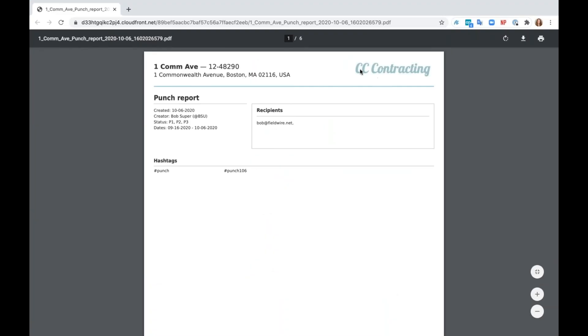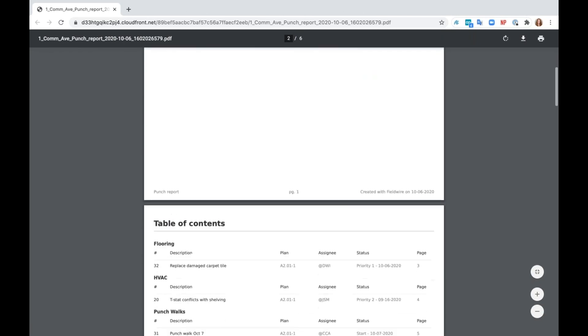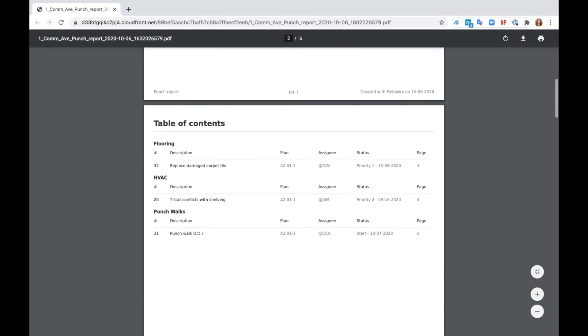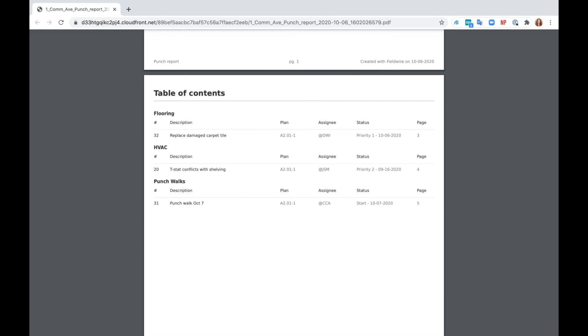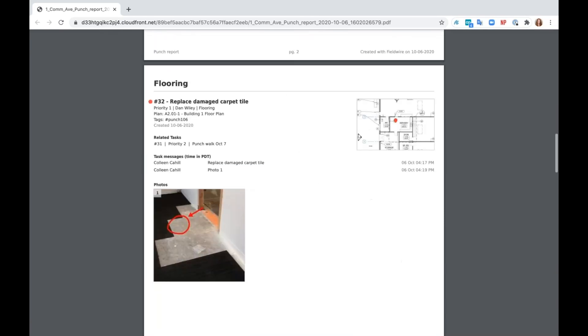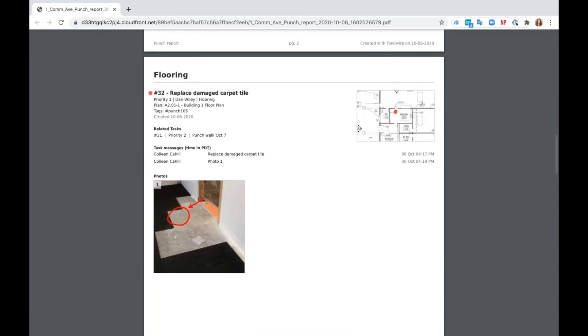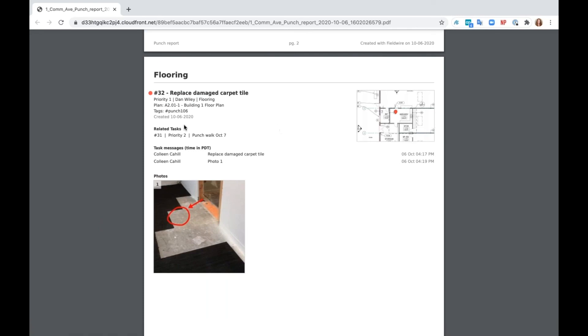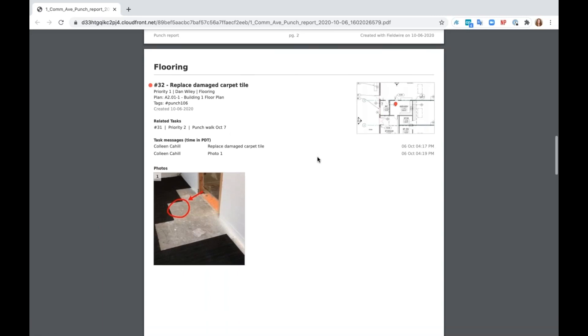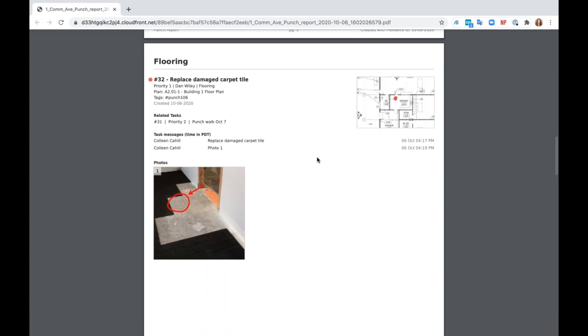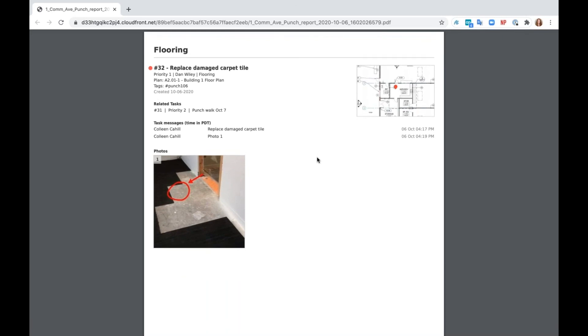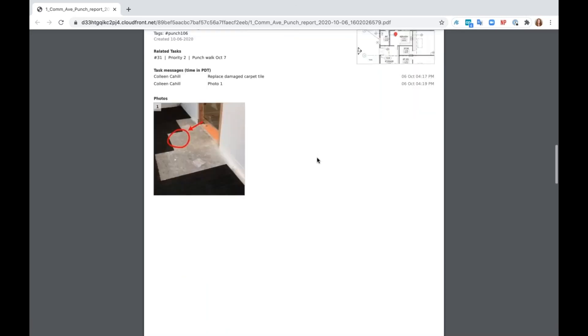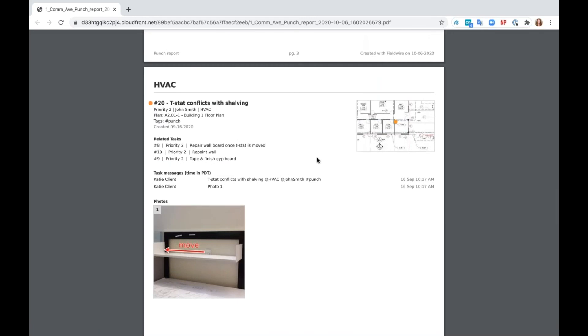Again, you can see that my company logo and project information appears automatically. I have my nice table of contents, which is actually what our summary report looks like. And then I have my individual punch list items listed out. Just like in the quality report, I have my messages, my photos, my mini maps of my plans, and all the information that my subs need. If I need to send this to them in a formal report, whether it's just because they need to be pushed a little bit more or because they're not on the Fieldwire platform.